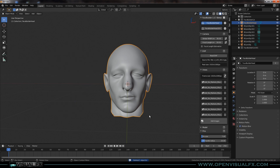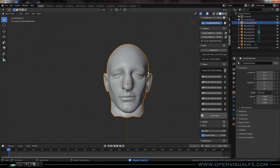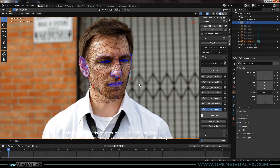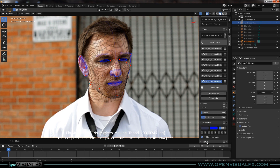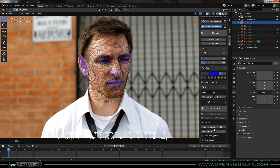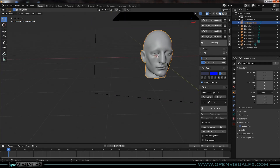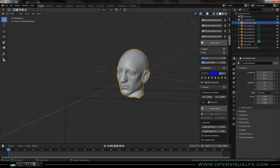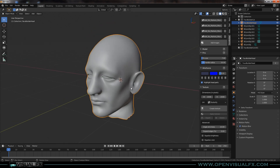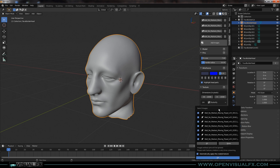Now the only other thing we're going to concern ourselves with is the texture. I'm going to go into the 3D view and hit Create Texture. It'll bring up a little panel asking which images you want to use to create the texture. I'm going to use them all and it'll try to smartly blend them all together. I'll hit OK and wait a little bit.